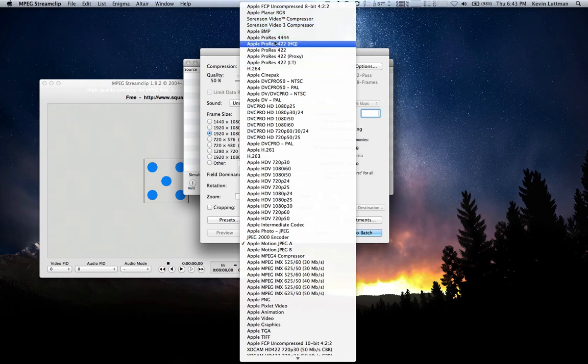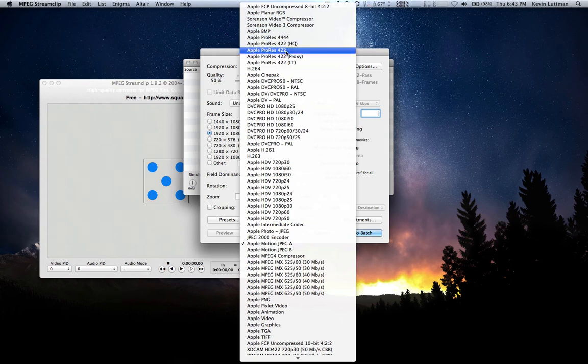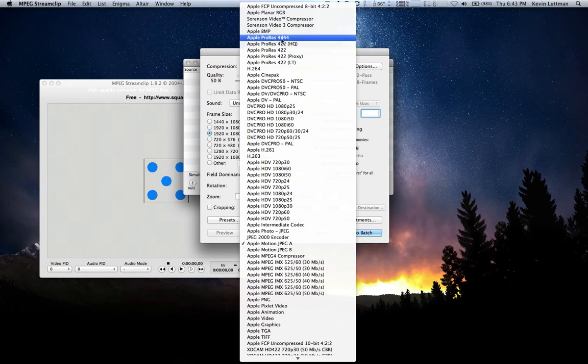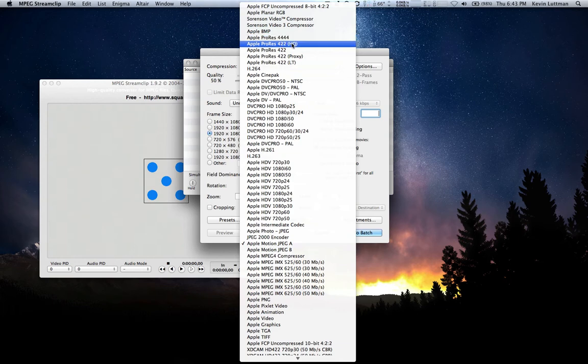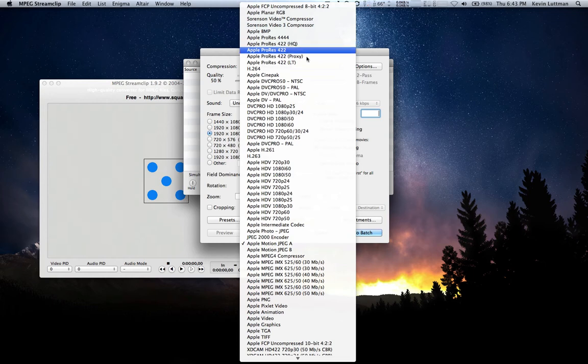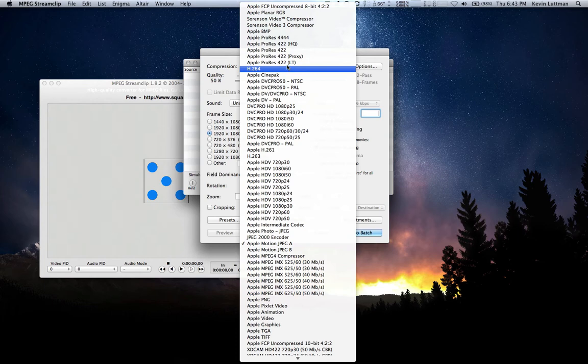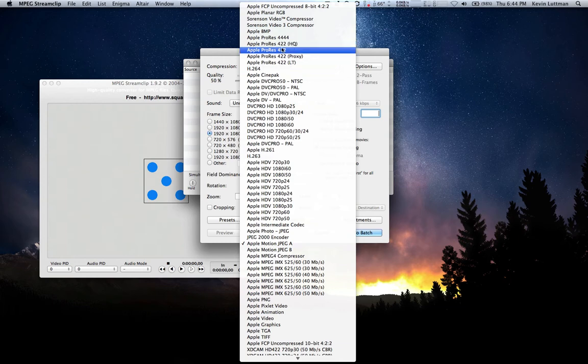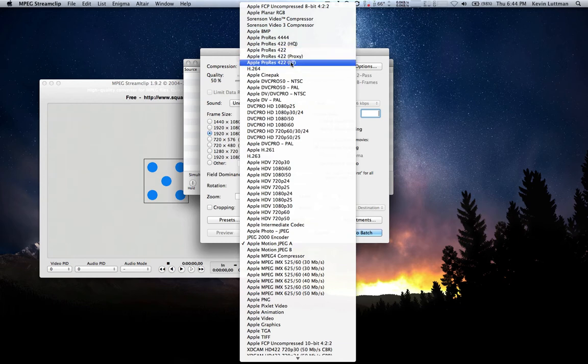And here we see we have the Apple ProRes family. There is the ProRes 4444, 422HQ, 422, 422 Proxy, 422LT. We're going to be using 422 because 4444 is used for resolutions of 2K or higher. And since the T2i only shoots in HD, we need 422 because 422 is optimized for HD or lower. So these are the four different kinds of 422. This is the lowest quality one, and this is the highest quality one, as seen by the name.